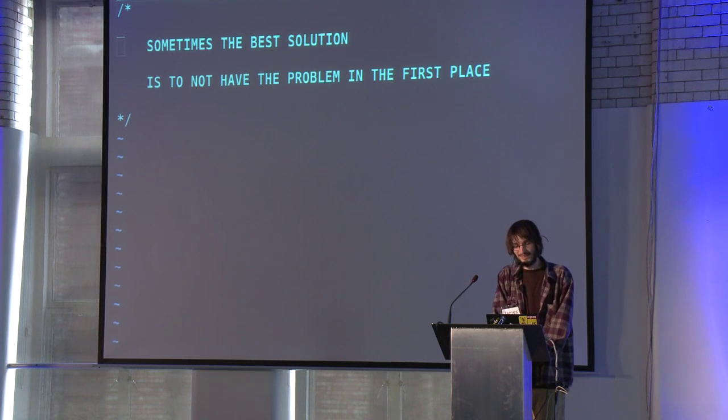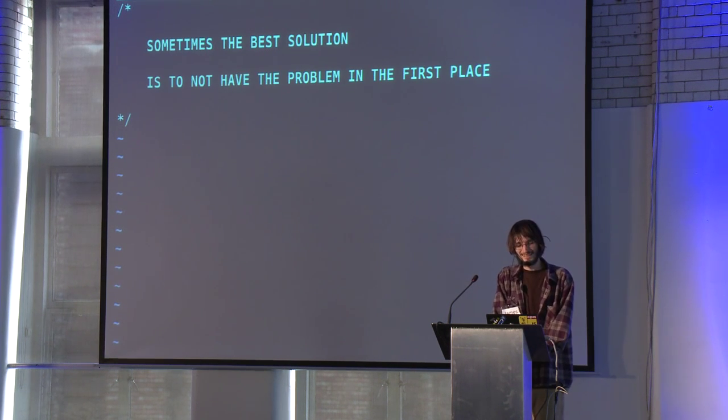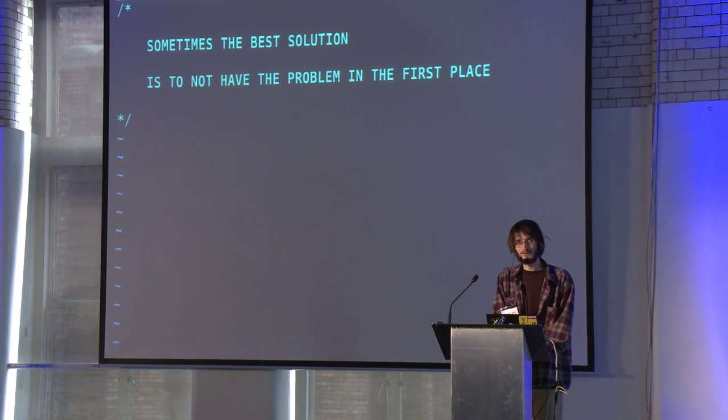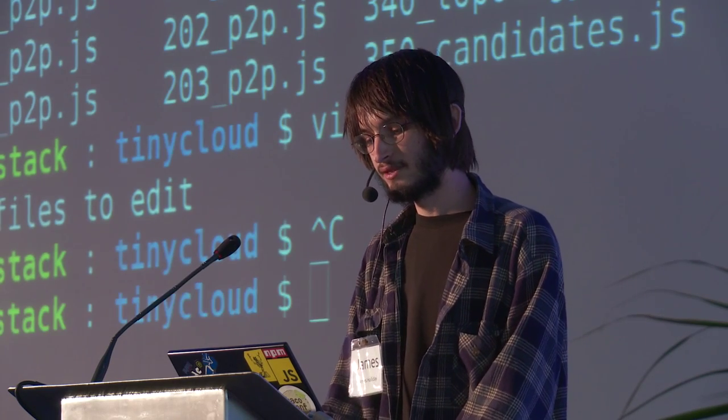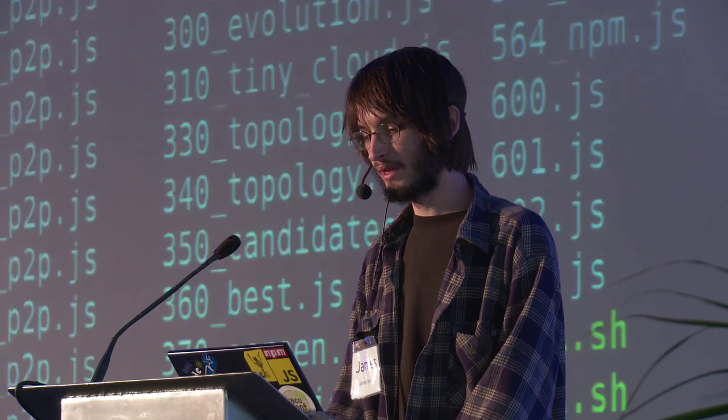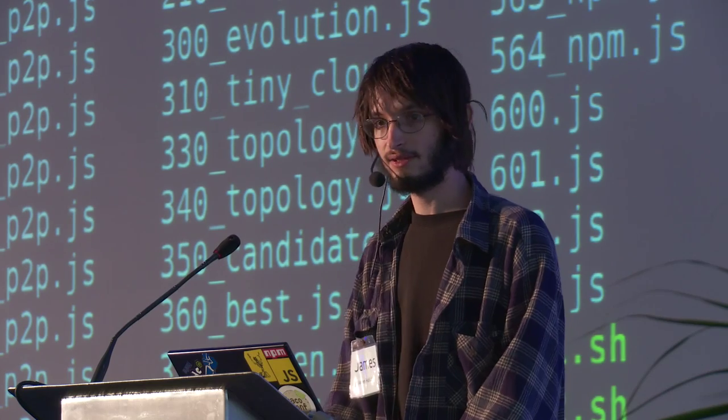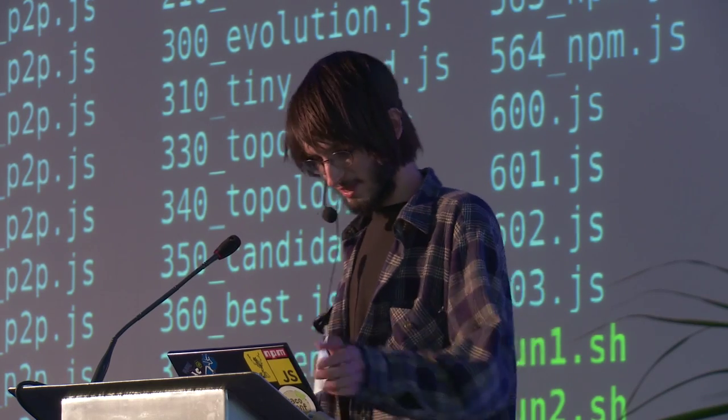So yeah. Write more packages, put them on NPM, don't write big apps, and that's all I had to say. Thanks.